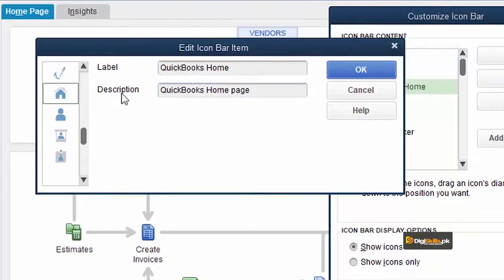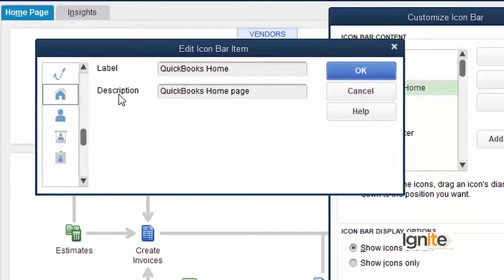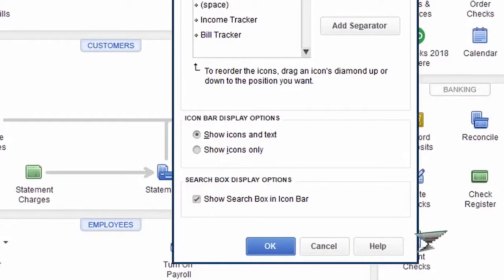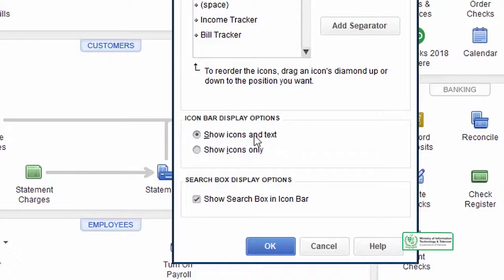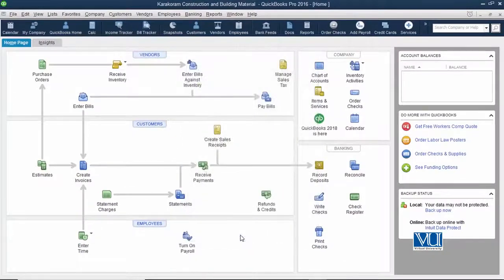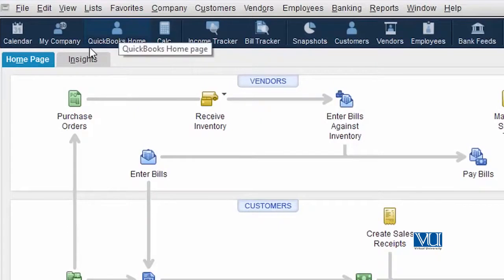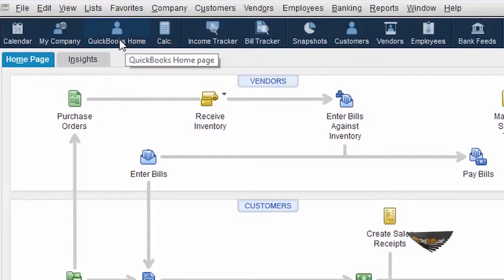Quick Books label اور description change کرنے کے علاوہ آپ اس کا graphic یا icon کا design بھی change کر سکتے ہیں۔ Let us make this icon for Quick Books Home۔ اس کے اوپر جو آپ کو نظر آ رہا ہے یہاں ایک icon bar display option ہے جس میں لکھا ہے show icons and text. Yes, we want to show icons and text as well. Let us save it and see whether the change has been made. اب آپ دیکھ سکتے ہیں کہ Quick Books Home کا graphic design، اس کا نام اور اس کی description تینوں change ہو گئے ہیں جس طریقے سے ہم نے چاہا تھا۔